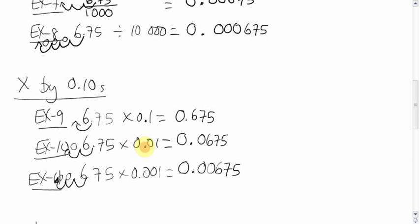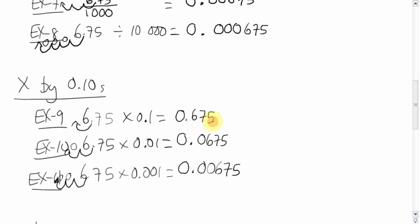Here, we have to move it two spots to make it a whole number. Or, just count the number of zeros, two. That'll tell you how many spots to move the decimal over. Just remember, when you're multiplying by numbers that are less than one, it actually gets smaller. 6.75 became .675.